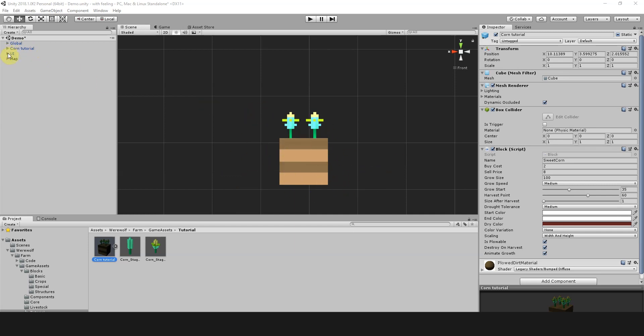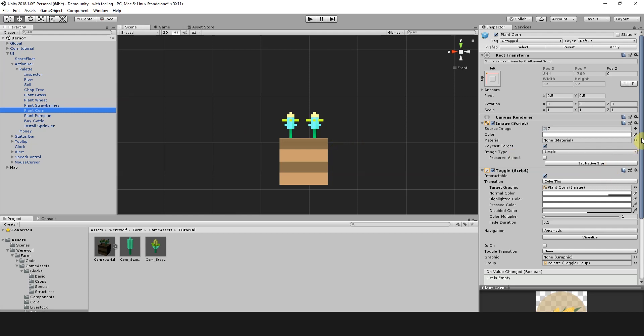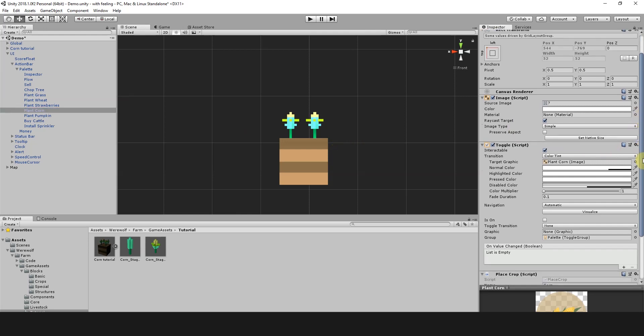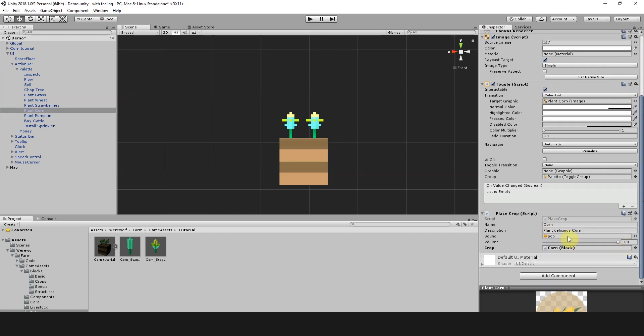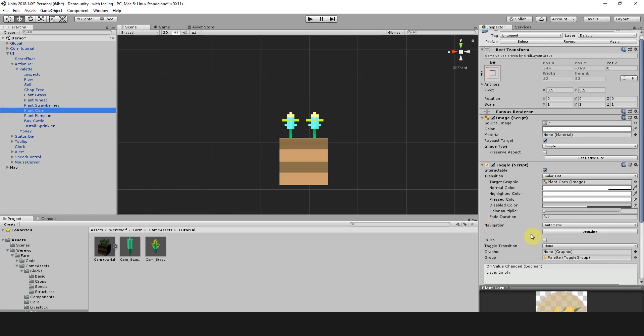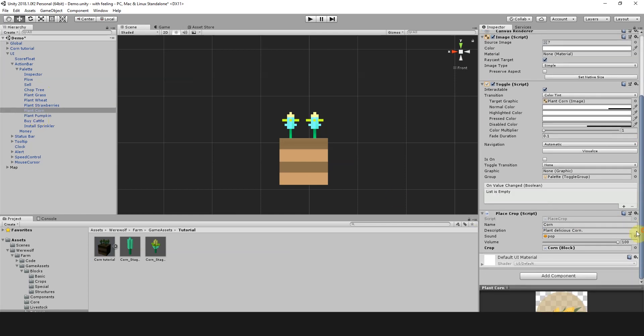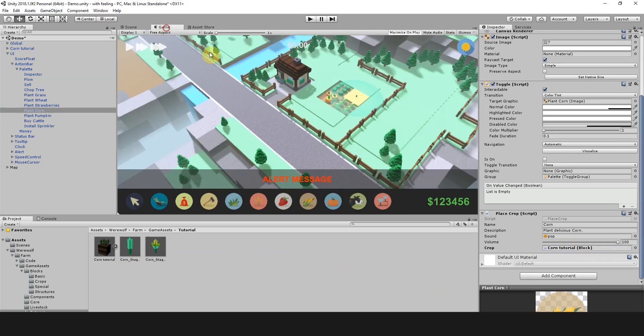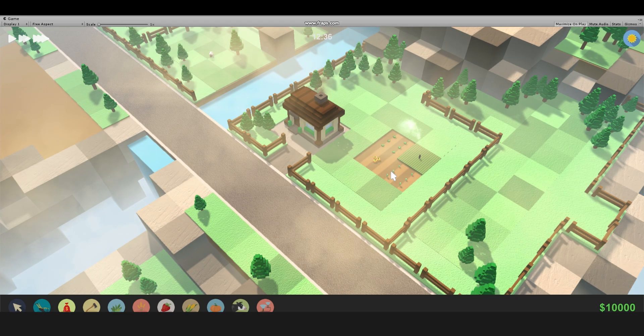What we're going to do is go to our UI dropdown in the hierarchy and take the existing plant corn option. We're going to go down to here. This is the option that allows us to actually place the crop. All we've got to do here just to test this is to grab our corn tutorial and replace the one in the existing menu just so we can test it out. And now if we go into a game, we should be able to test this.